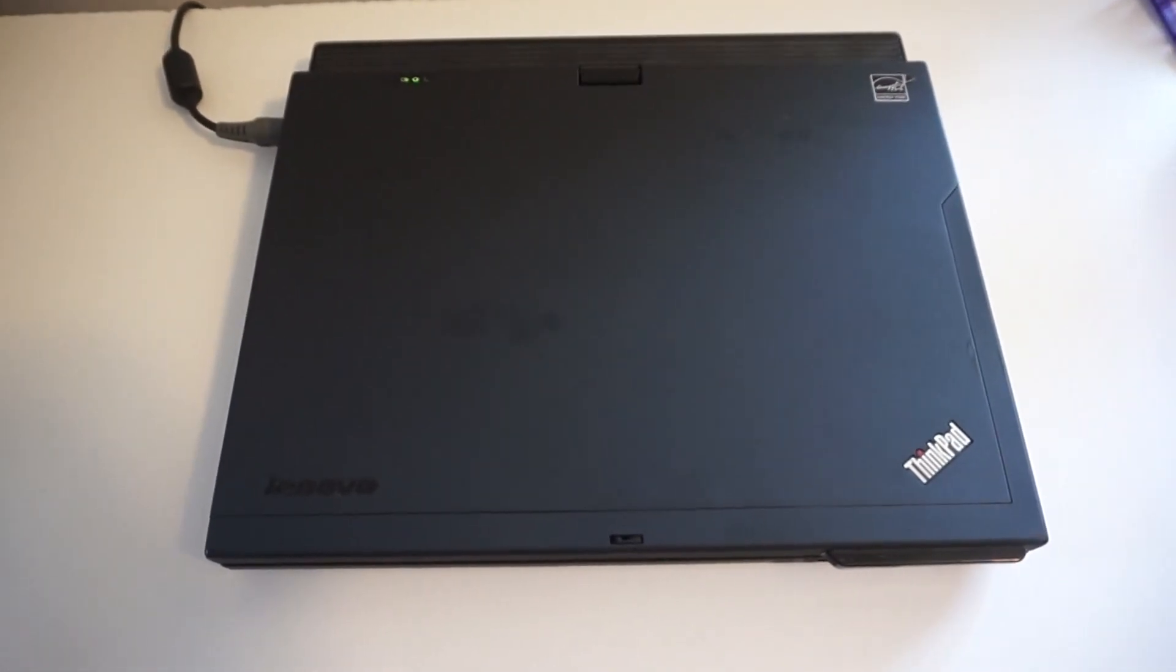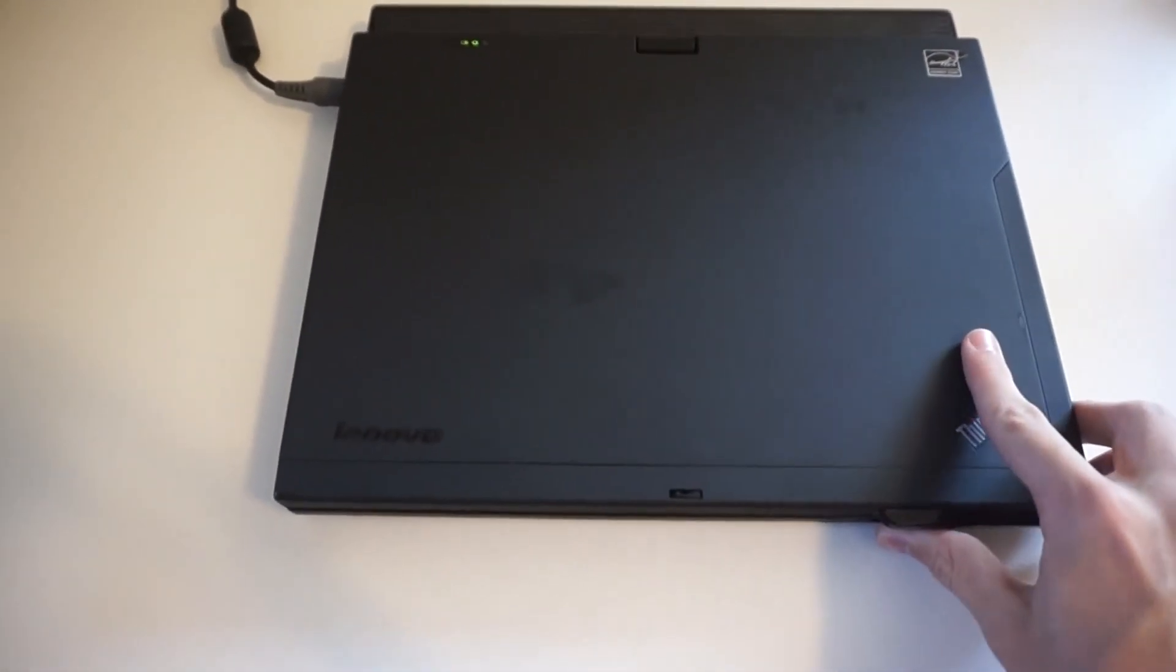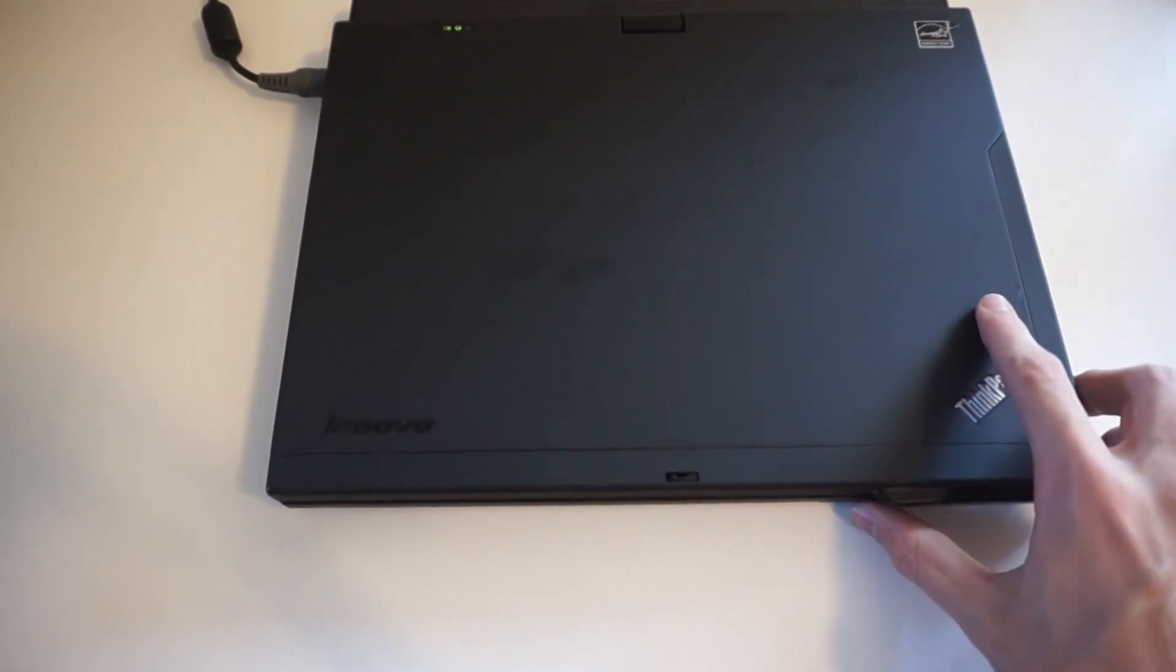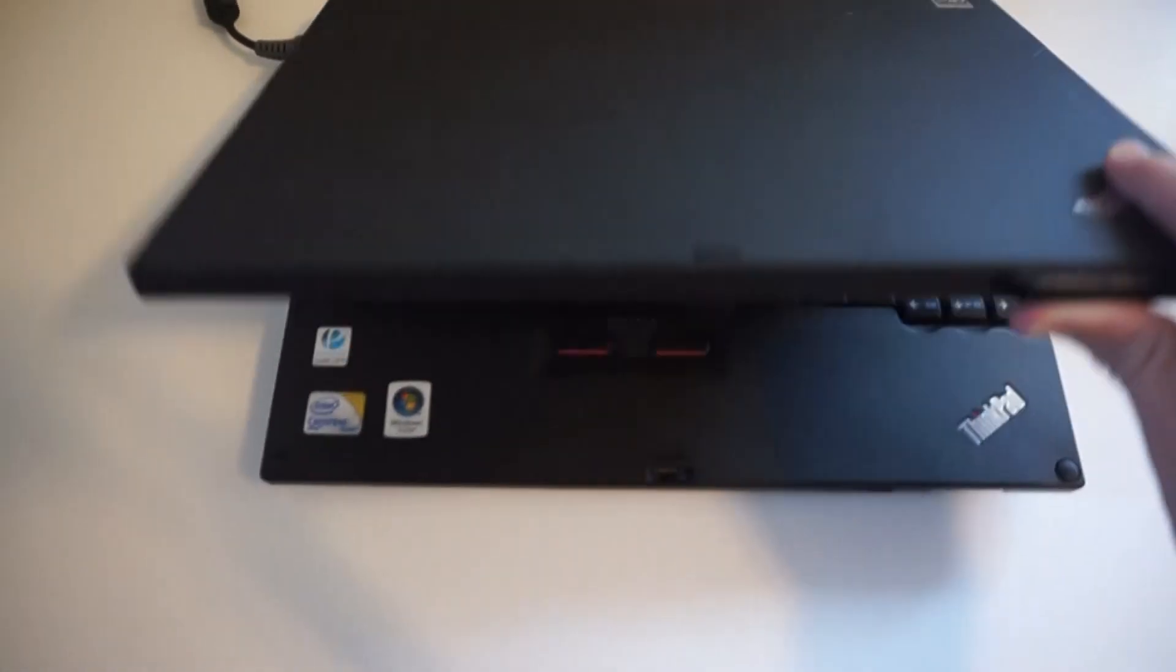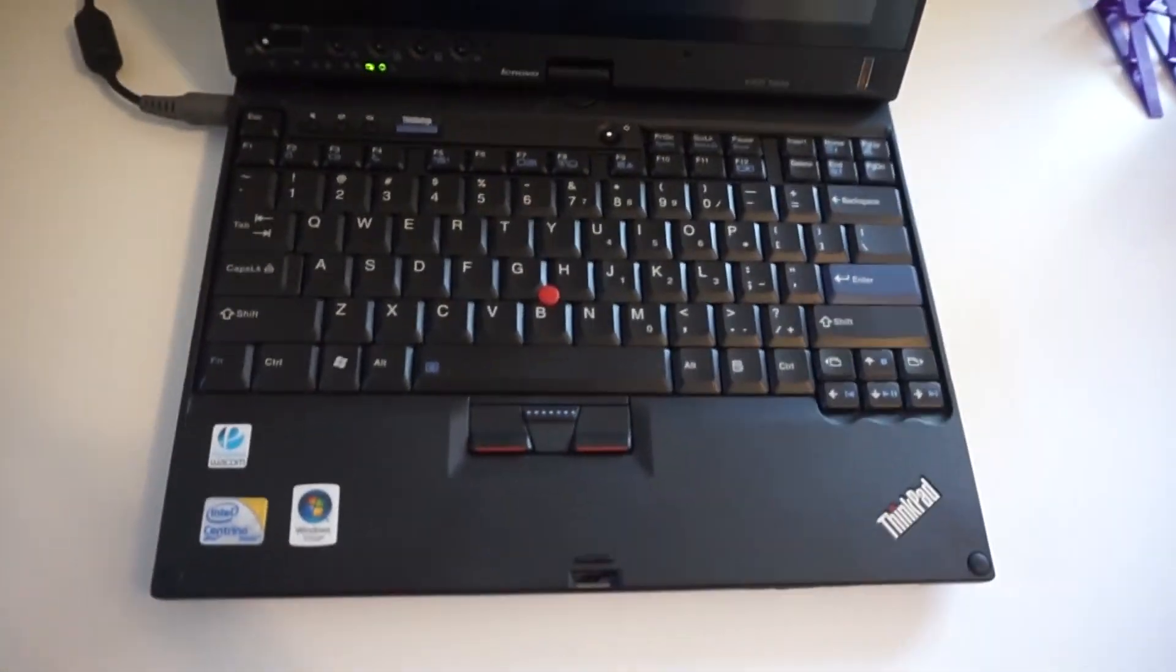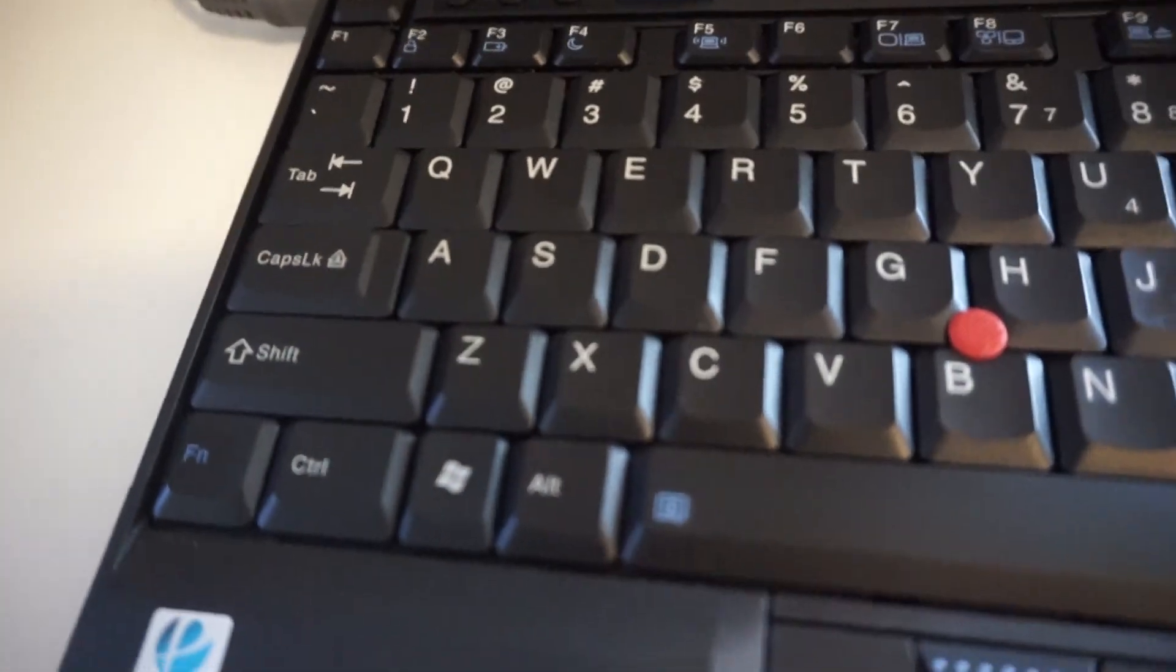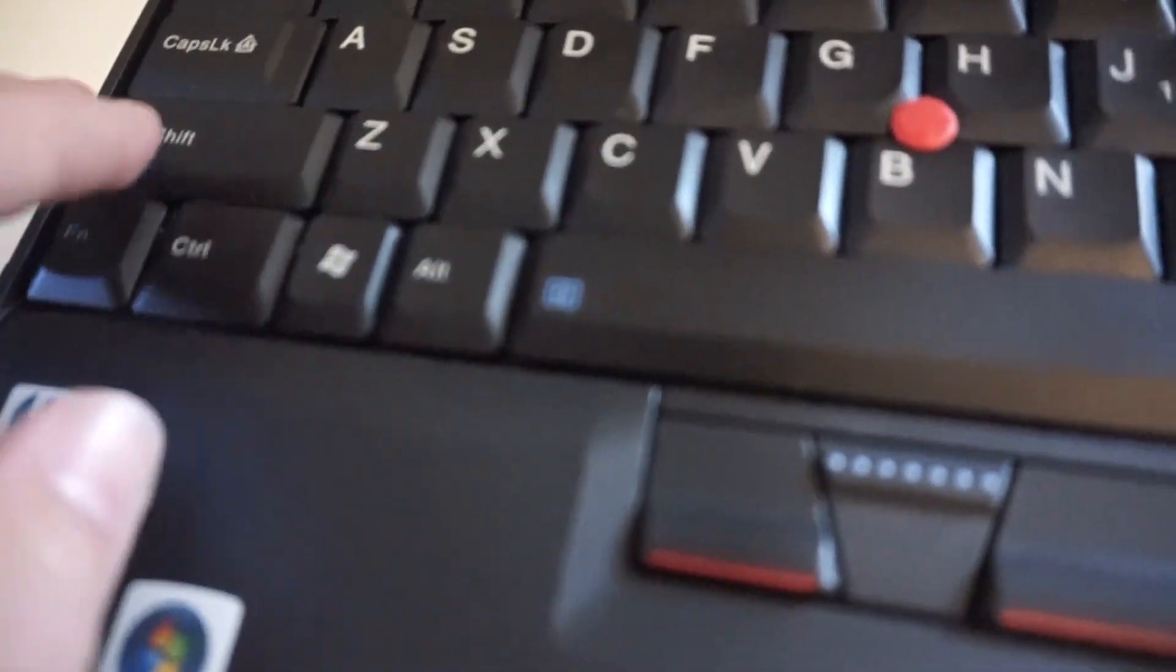Hello everyone, welcome back to another video. Today I'm going to be setting up my new X200T. This is an X200T ThinkPad and it's in incredible shape. The keyboard is almost brand new. Compared to my X60, these keys just look incredible.